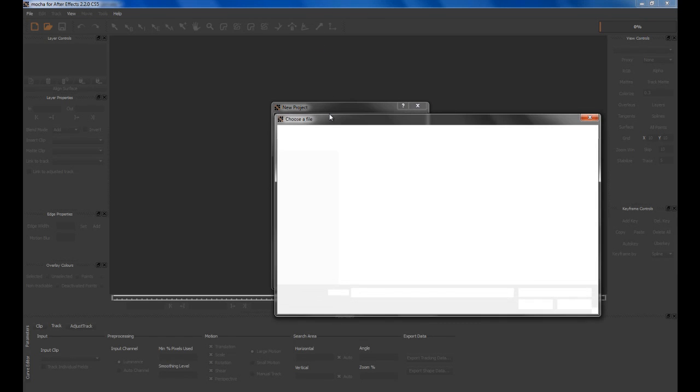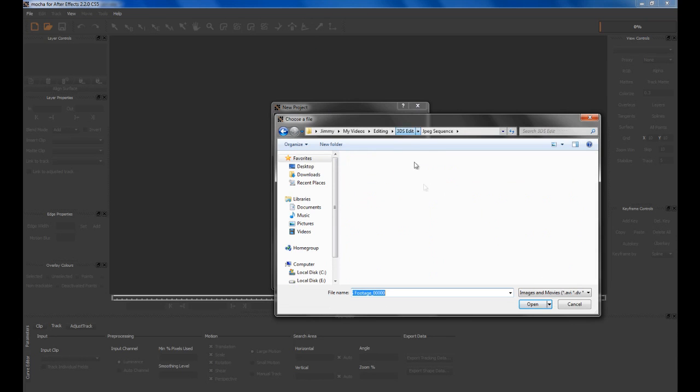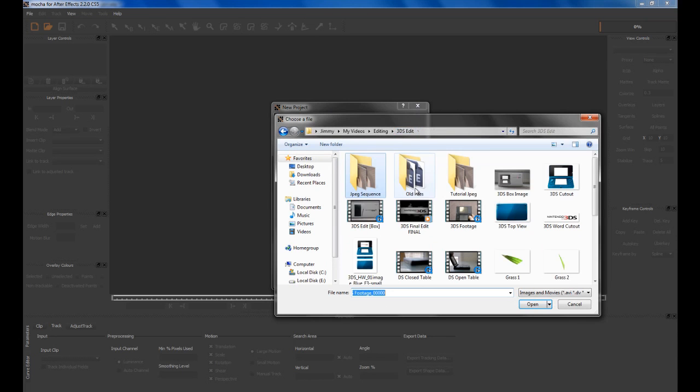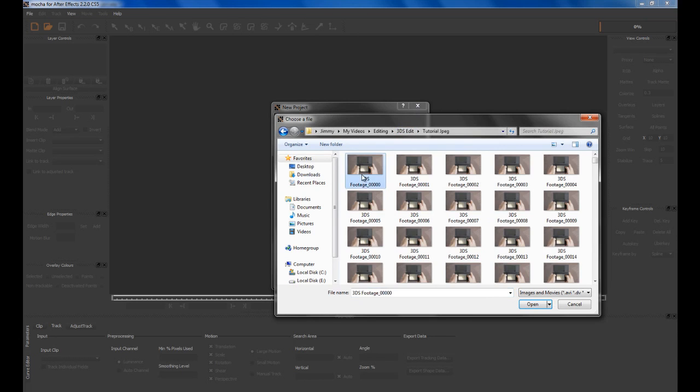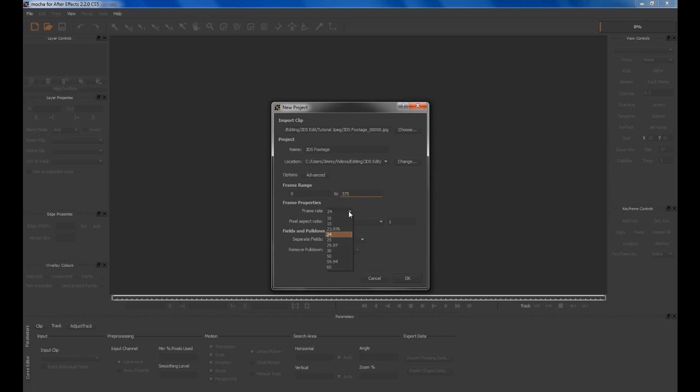Navigate to where you just rendered your files. Click the first one and click Open. Make sure your frame rate matches up, so 25 fps is the frame rate I used and the rest is all pretty good.